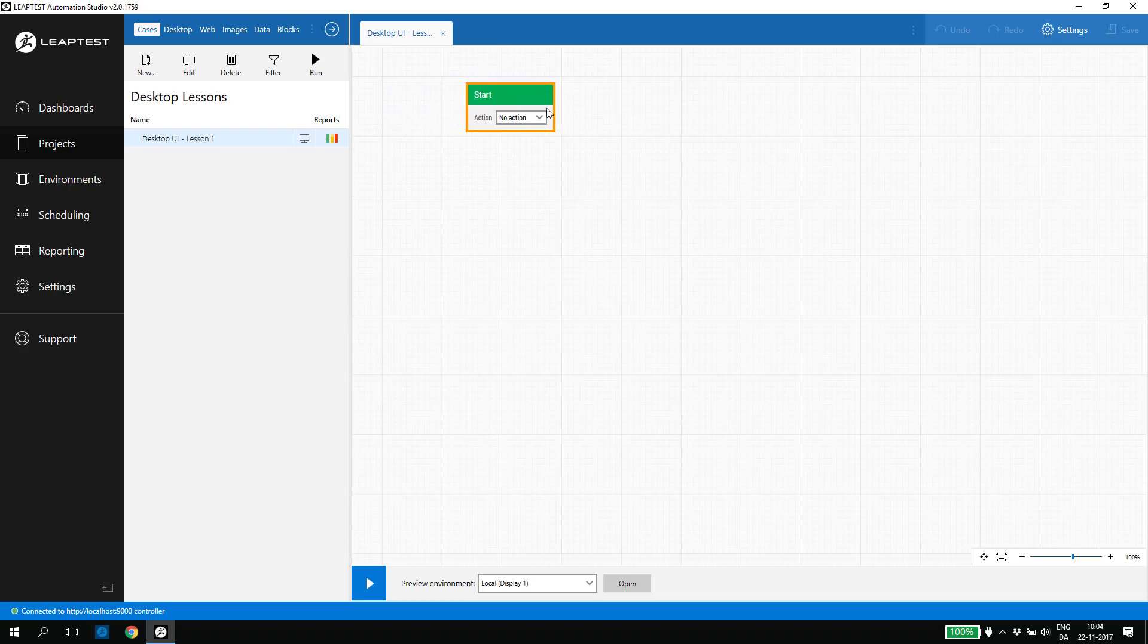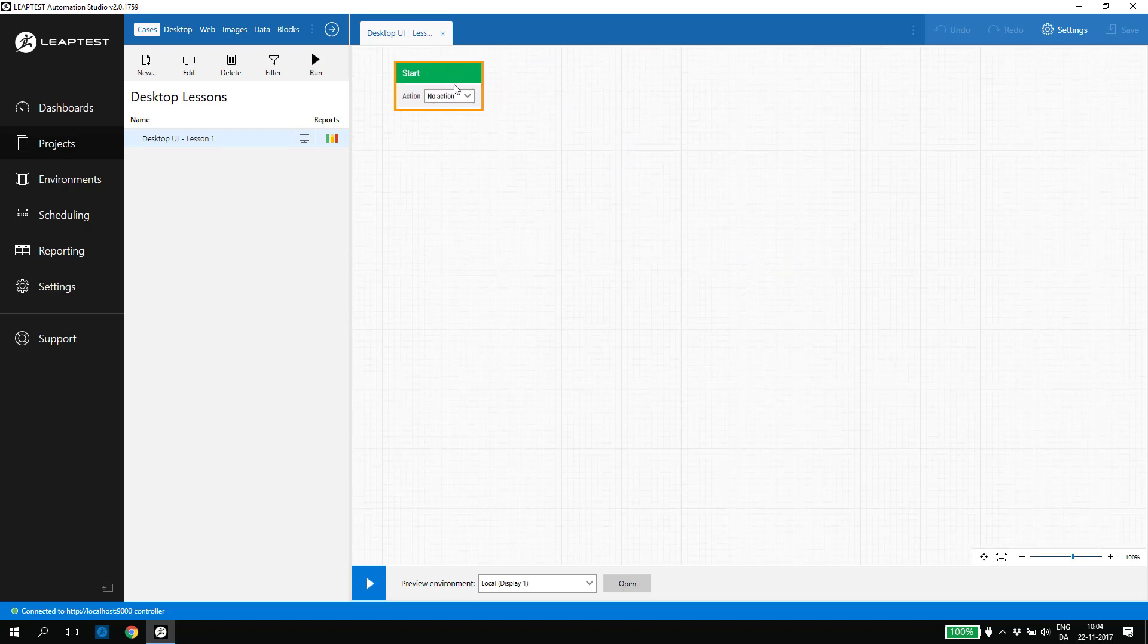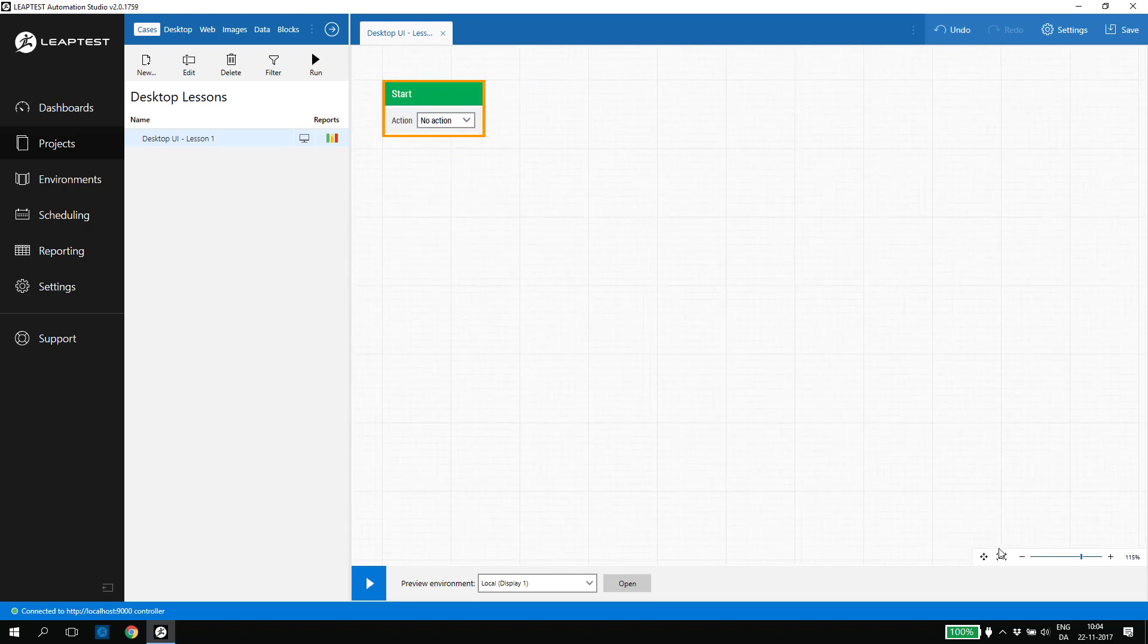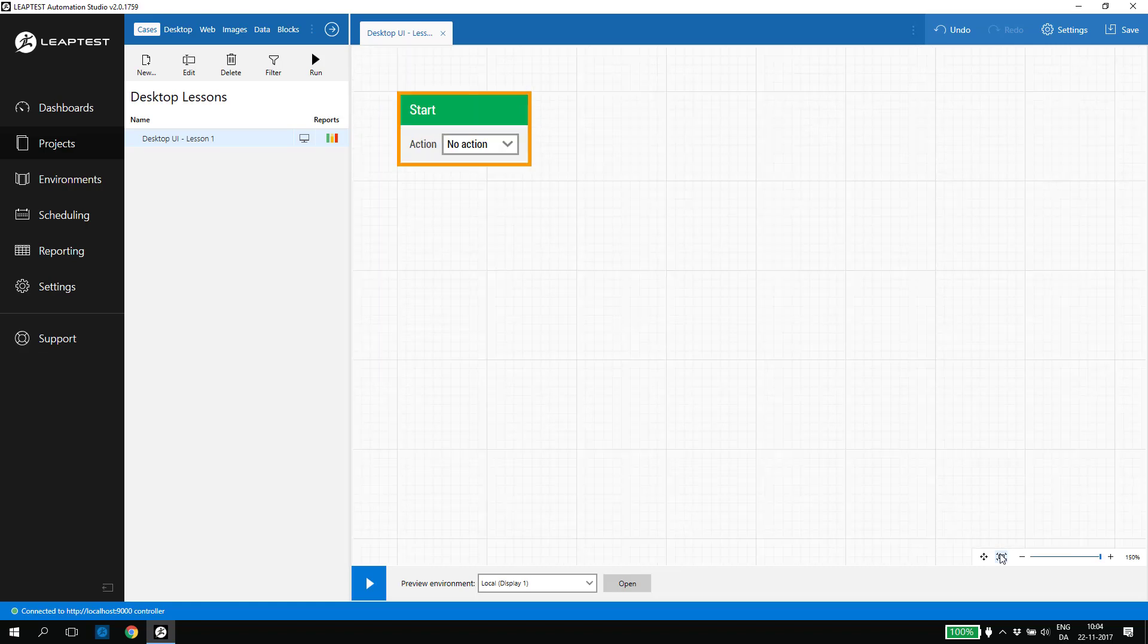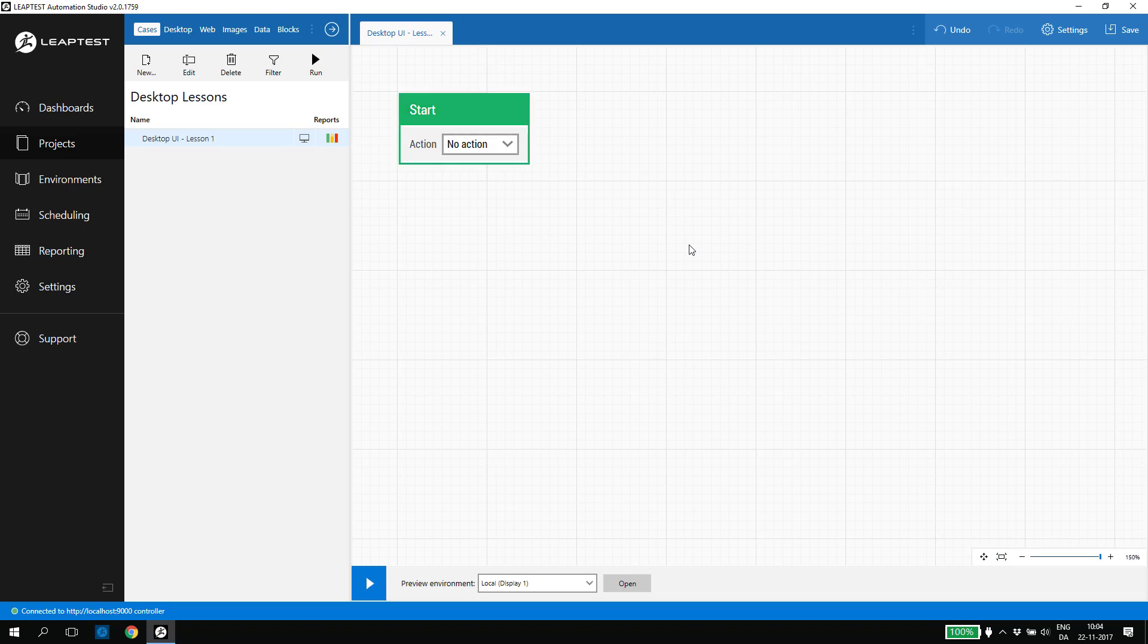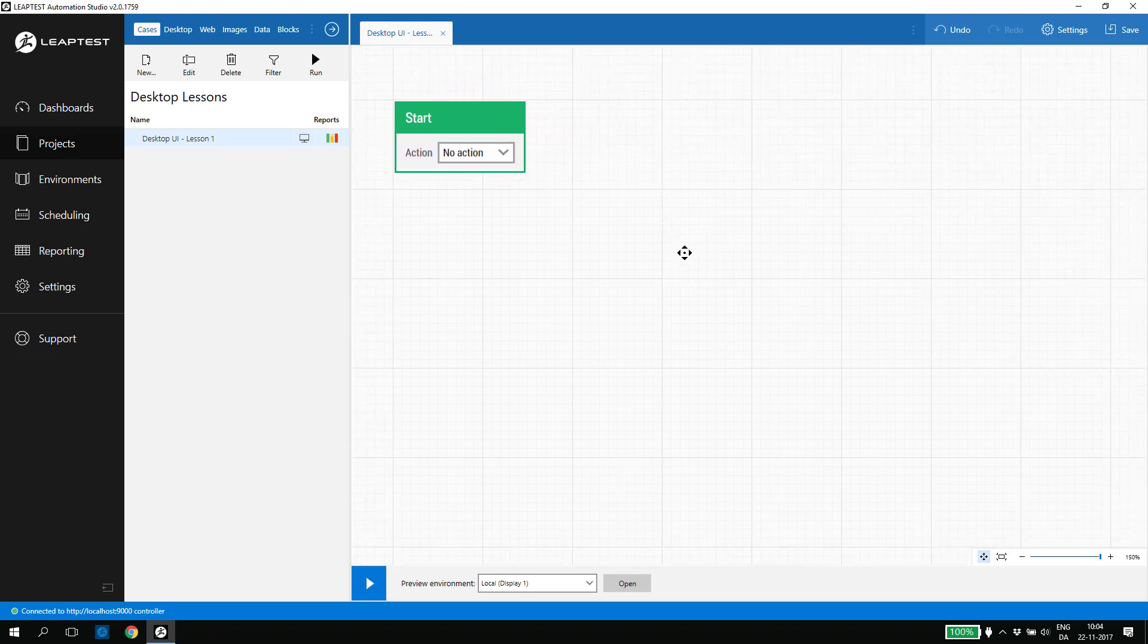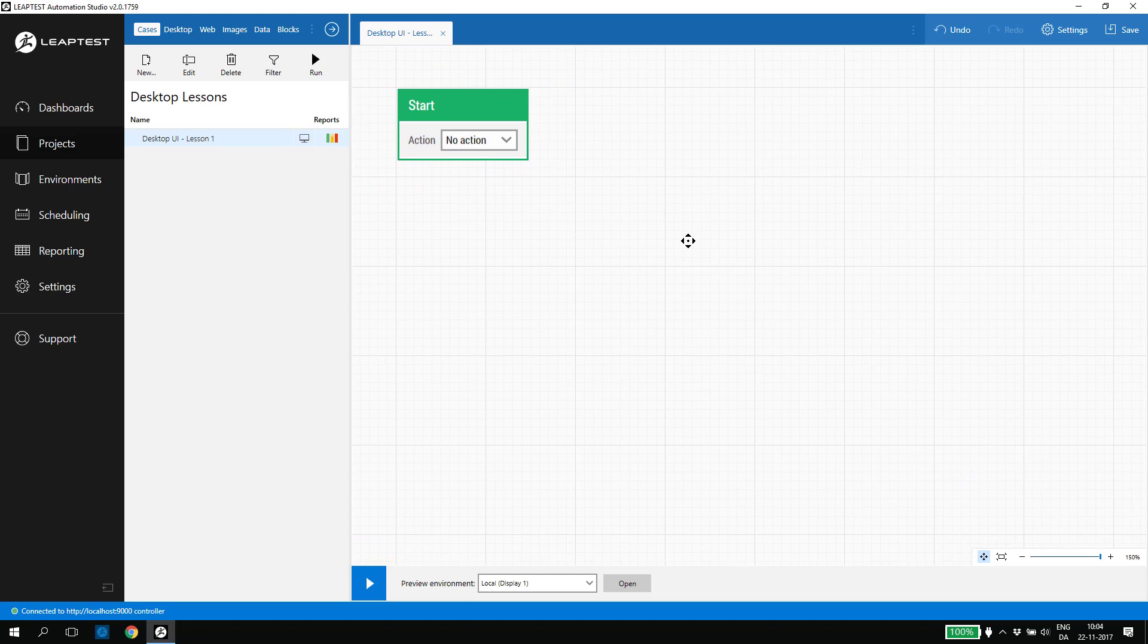We can move the building block around and we can zoom and center using the buttons in the lower right corner of the canvas. We can also pan the canvas using the mouse either by pressing down the spacebar or by clicking the pan icon in the lower right corner.